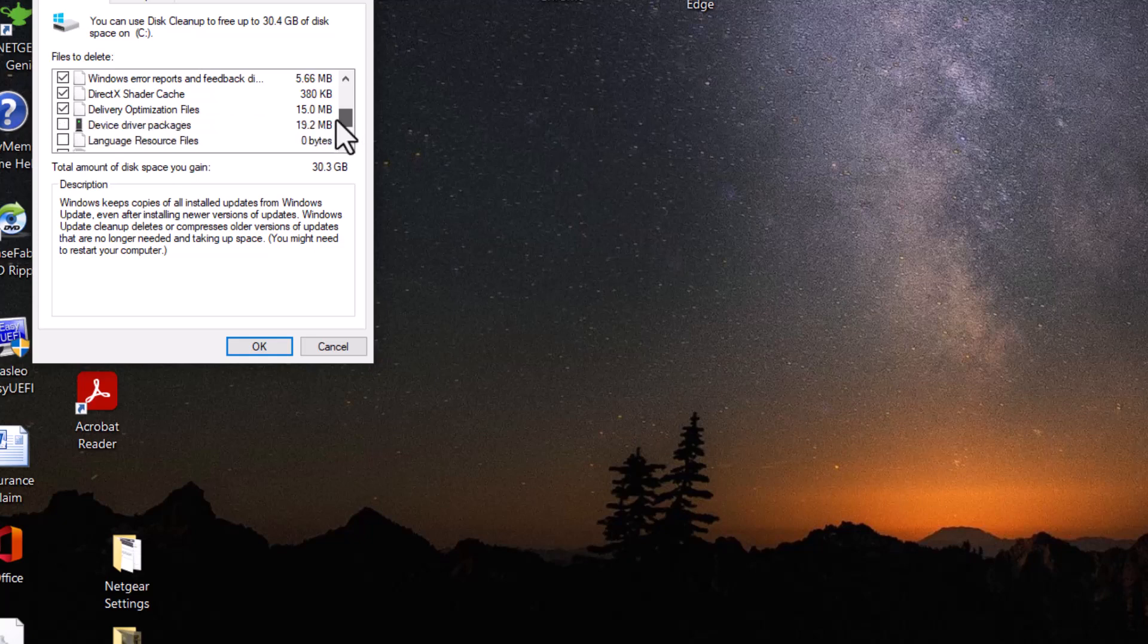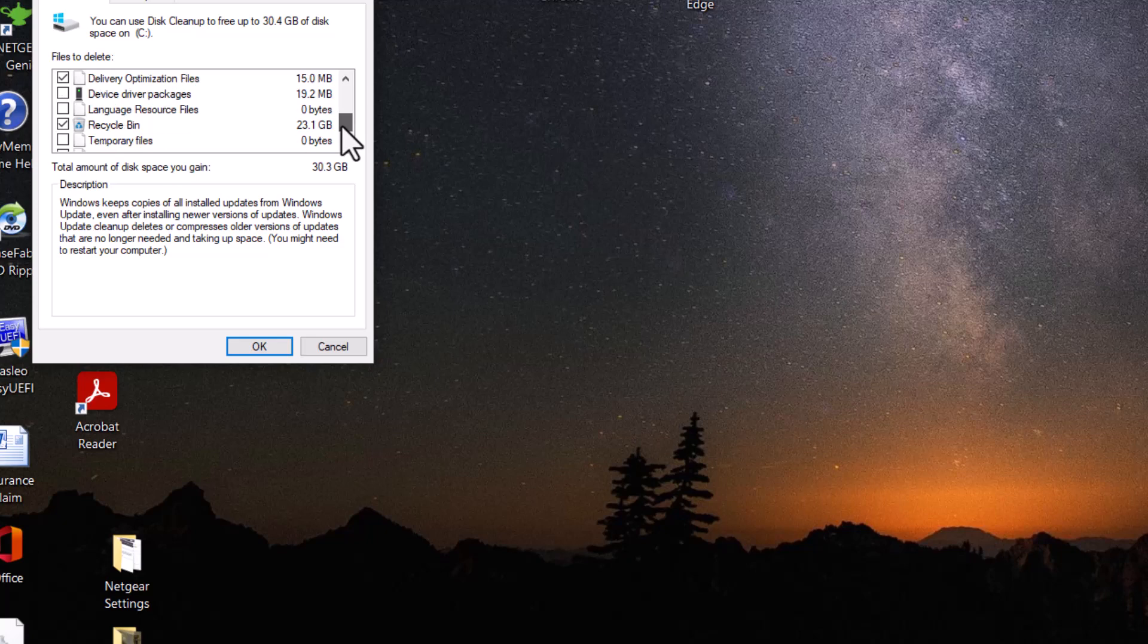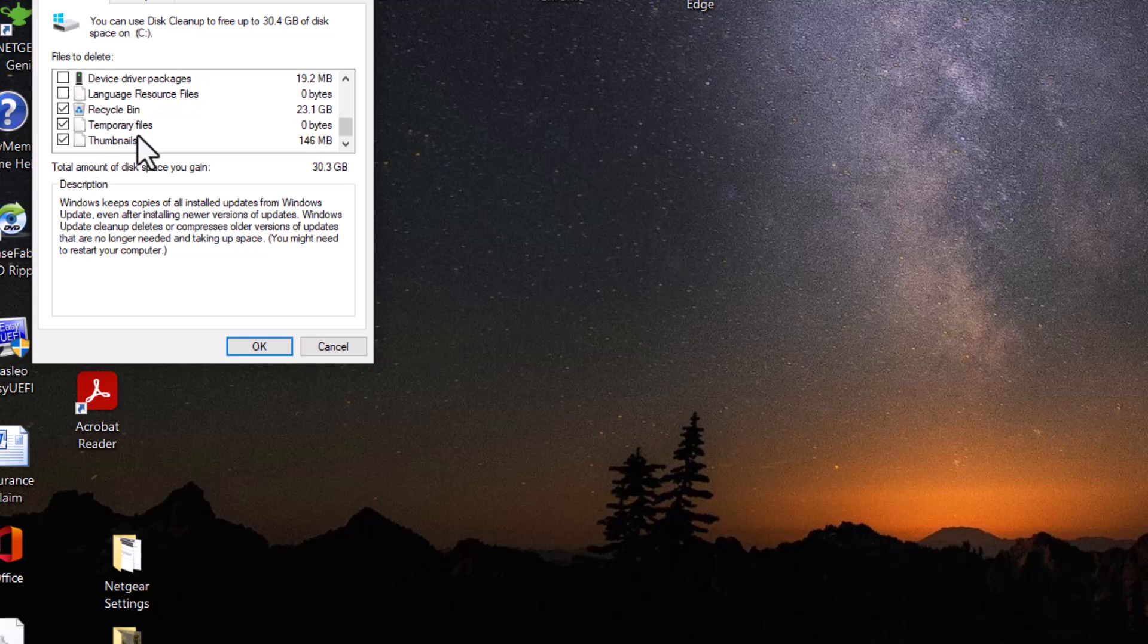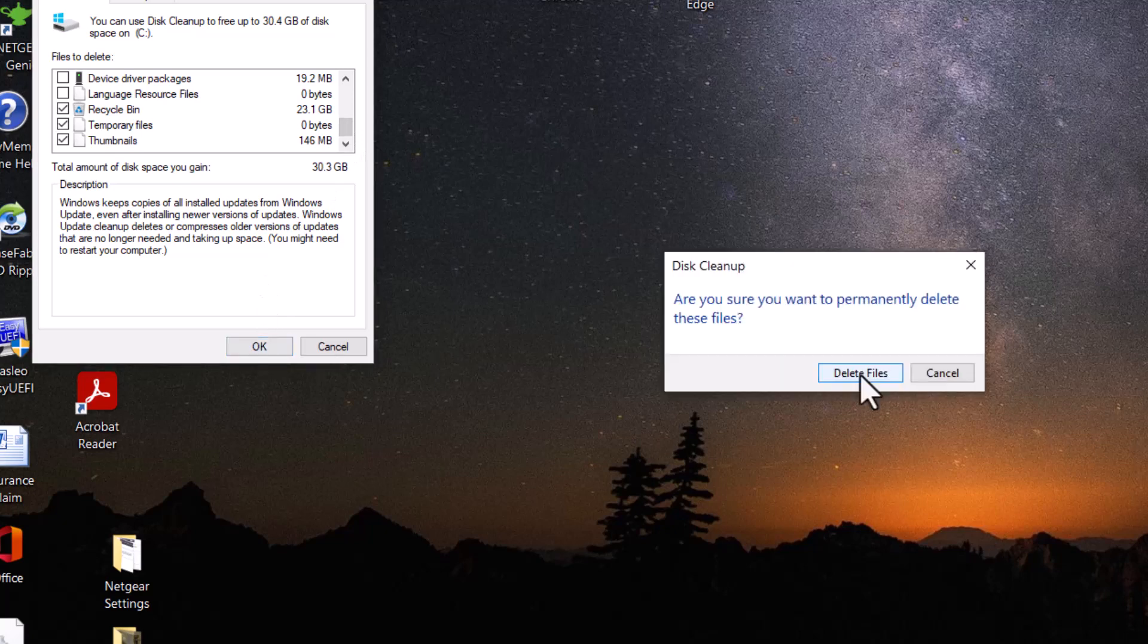And some are not checked. These are optional for you. I'm going to leave it like that, and then of course the recycle bin. That for sure you want the one you want checked, and then temporary files here I want this. Any thumbnails you want that, and then we'll click OK here. And yes, delete the files.